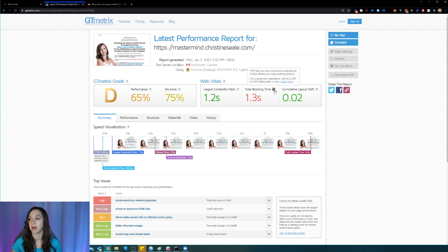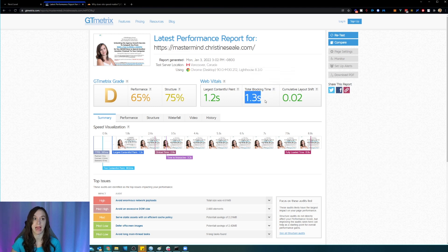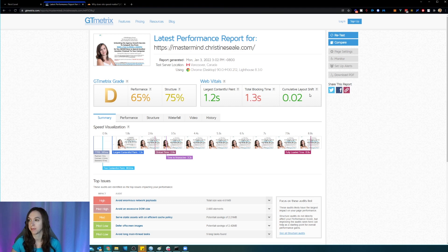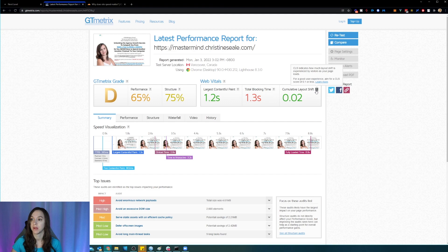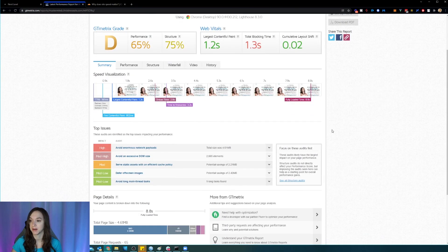Total blocking time means how much time is blocked by scripts during the page loading process. So that's way too long. And that's probably because I have a screen recording software on the website called Hotjar. And then this is how much layout shift is experienced as my page loads.